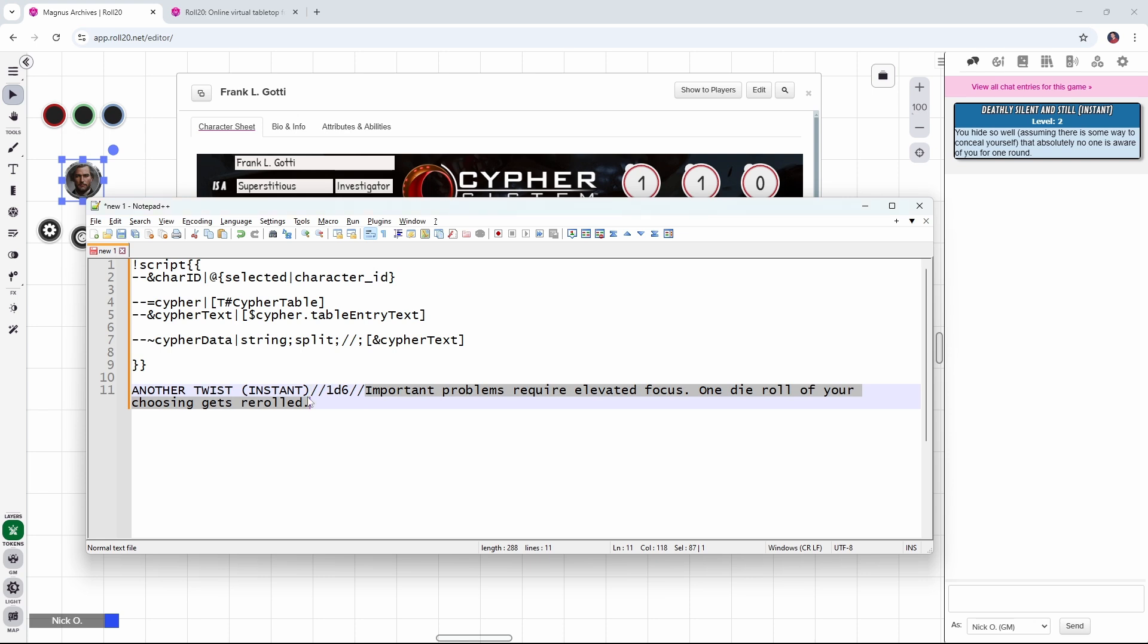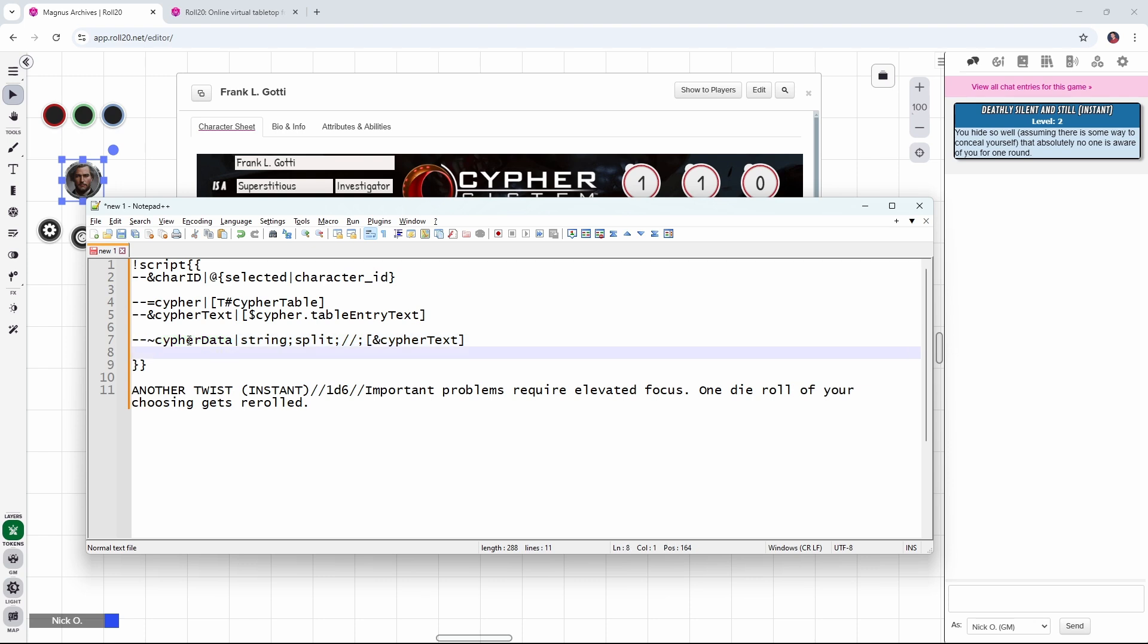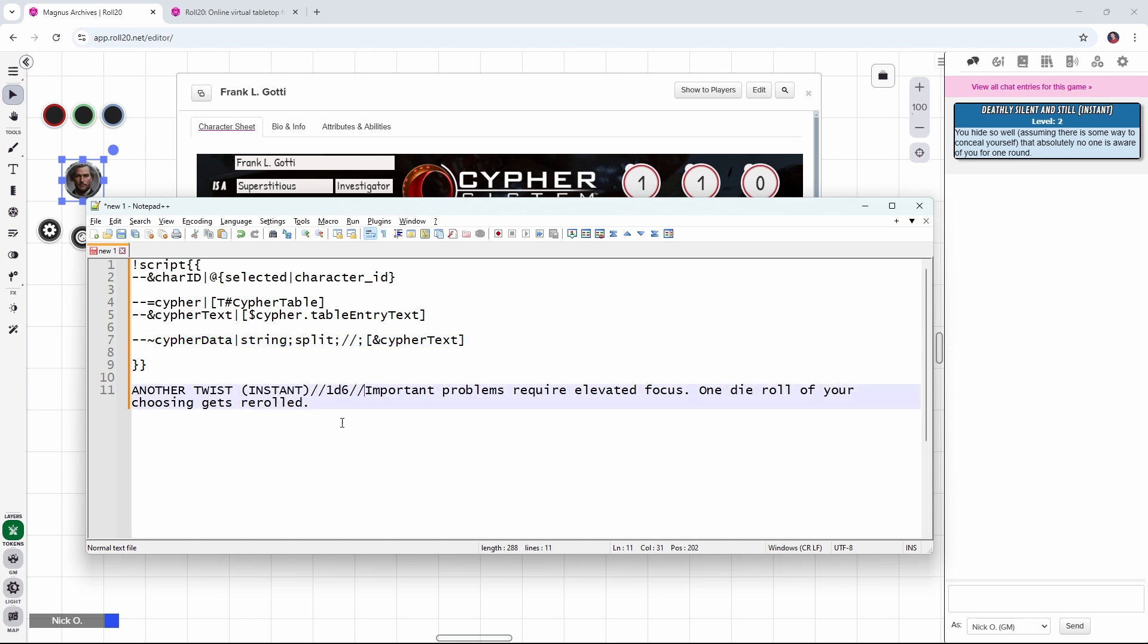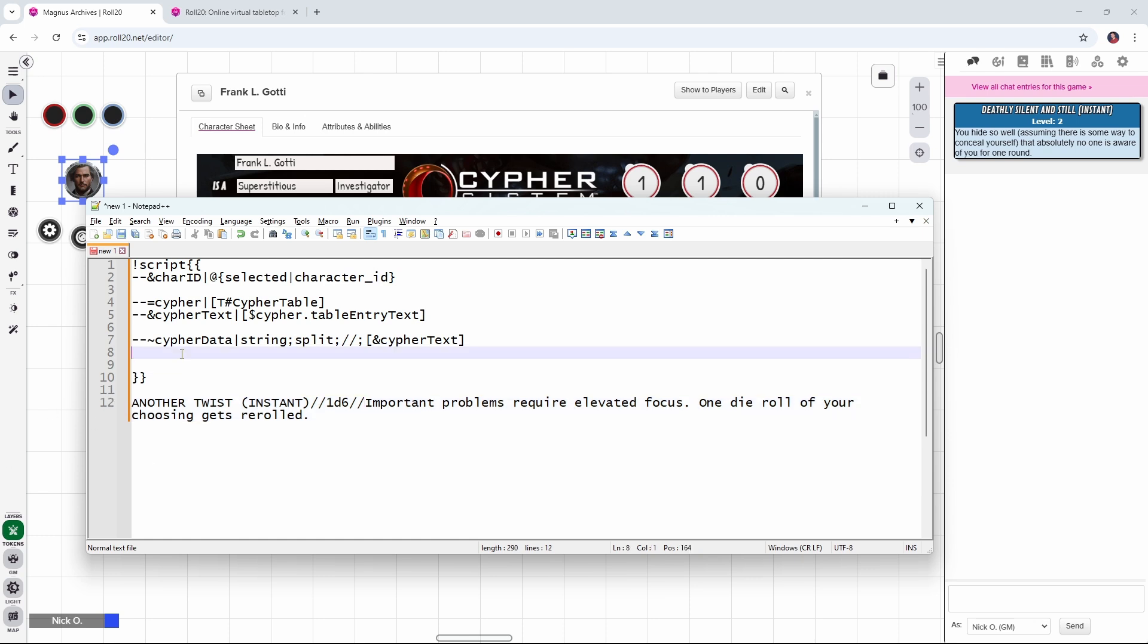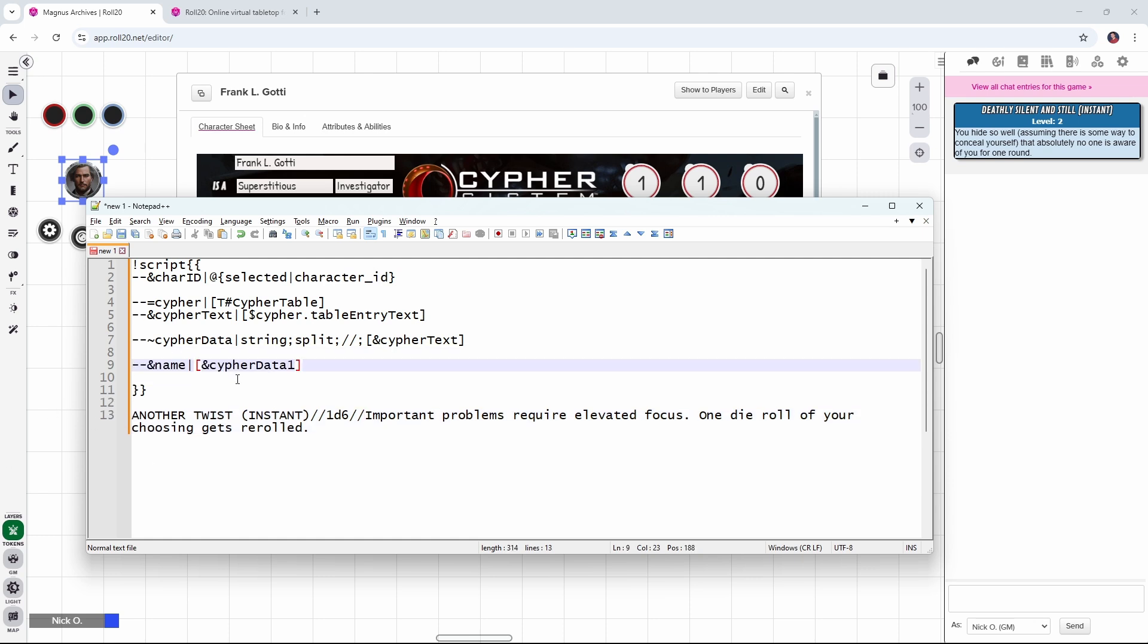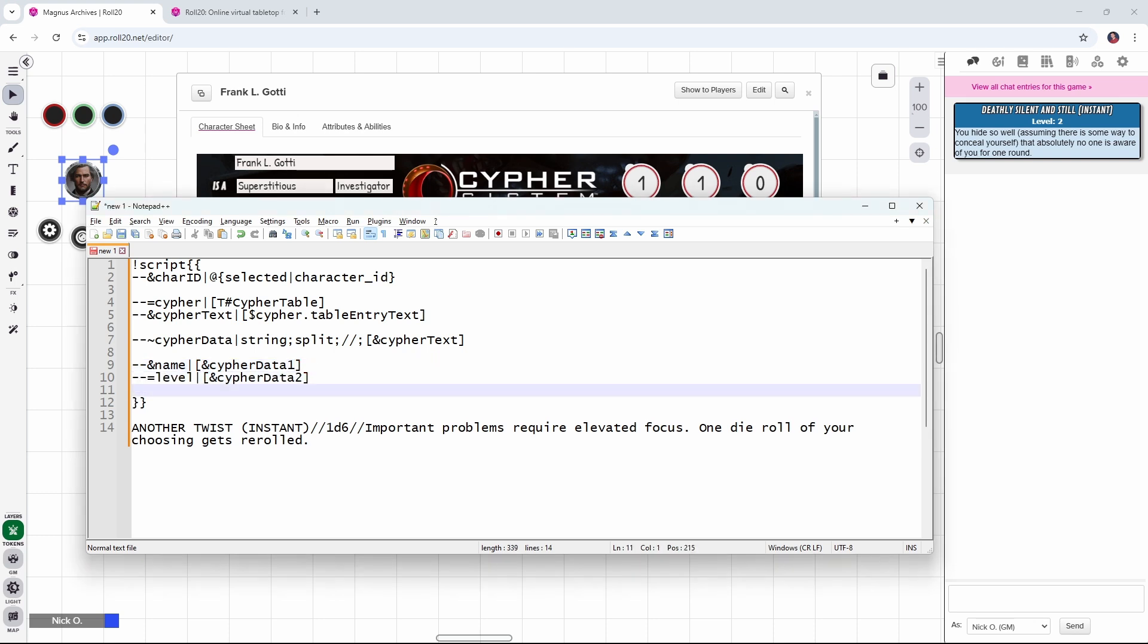So this single line gets broken into three parts, and those parts get stored in cipher data. Now, the neat thing about this is, even though this just says cipher data, what happens under the hood with script cards is script cards creates a cipher data variable for each piece of the string that got split up. So when we want to refer to the name, that's actually going to be stored in a variable called cipher data one, and the level will be in cipher data two and the description will be in cipher data three. And if there had been more double slashes here, then there would be more cipher data variables that get created. But script cards is going to create one cipher data variable for each piece that got split out of this original string.